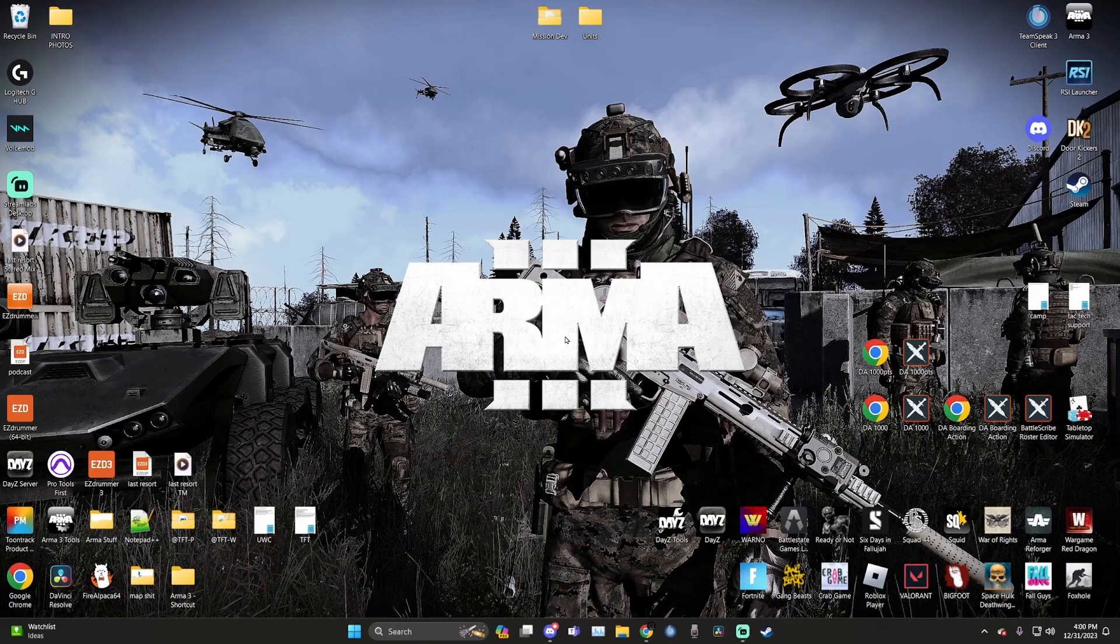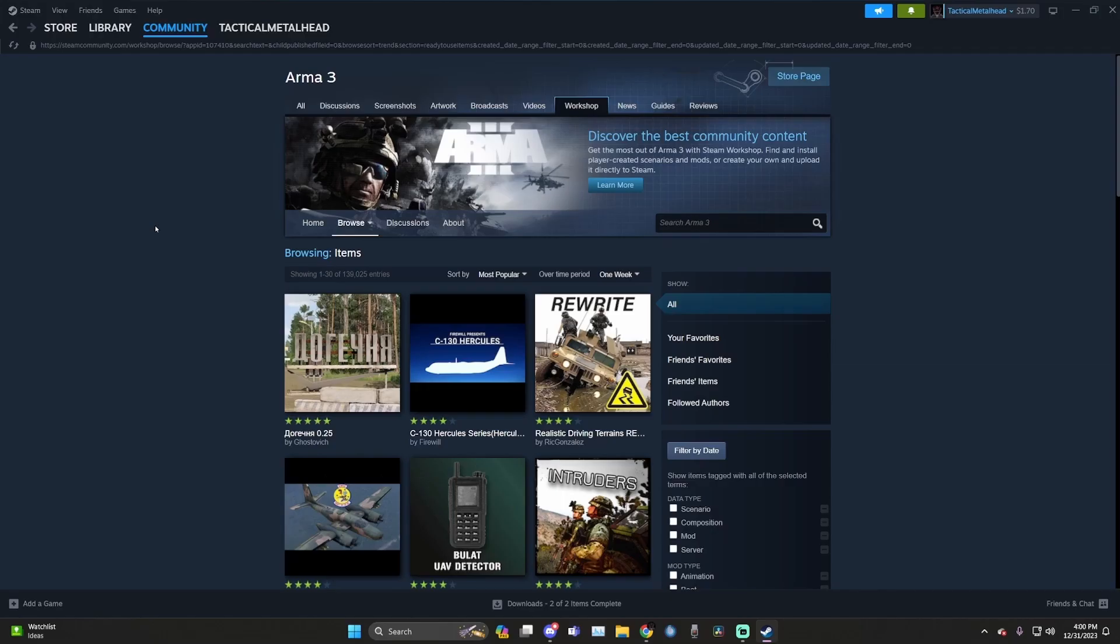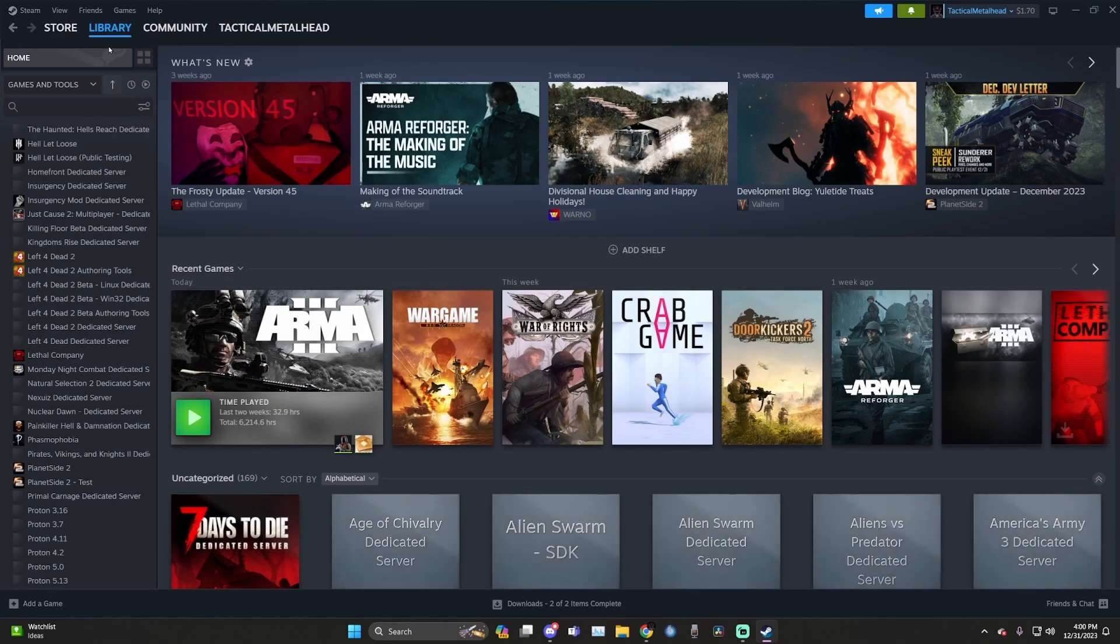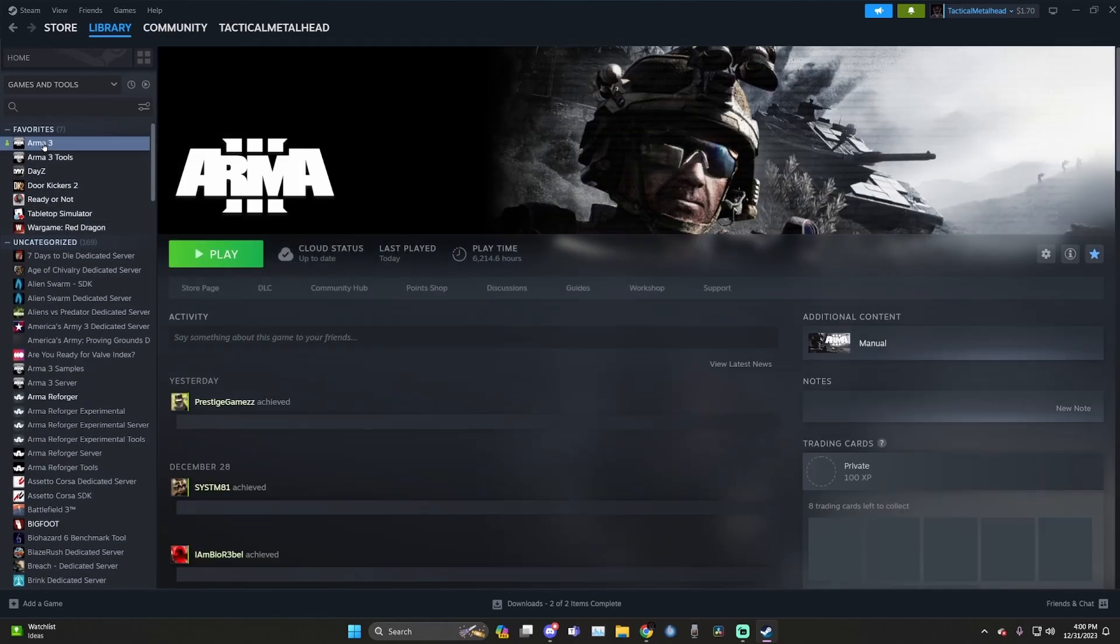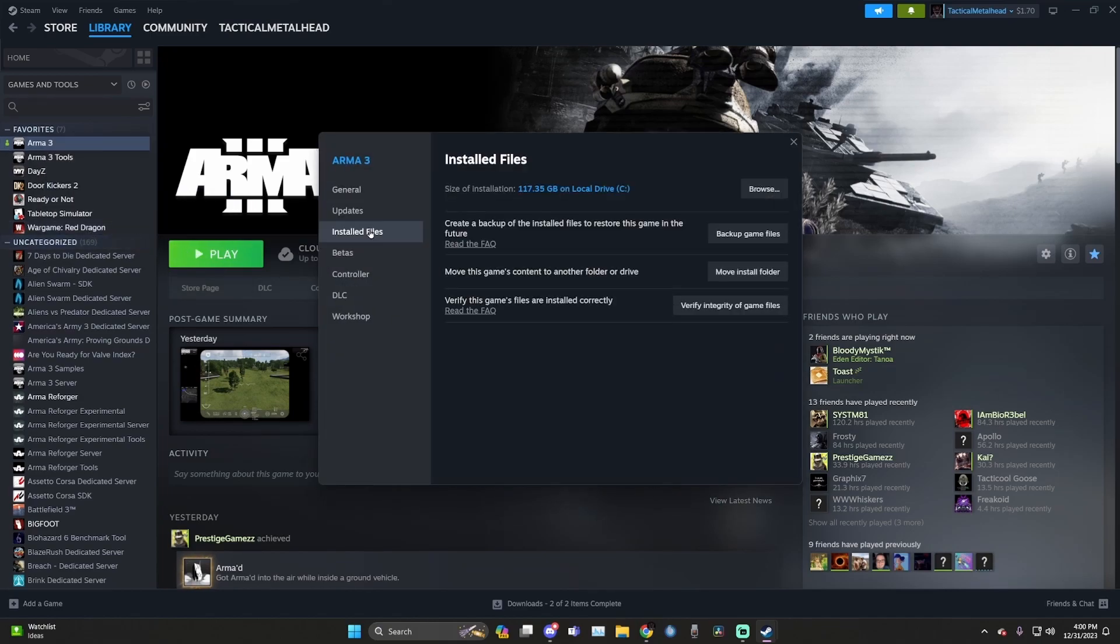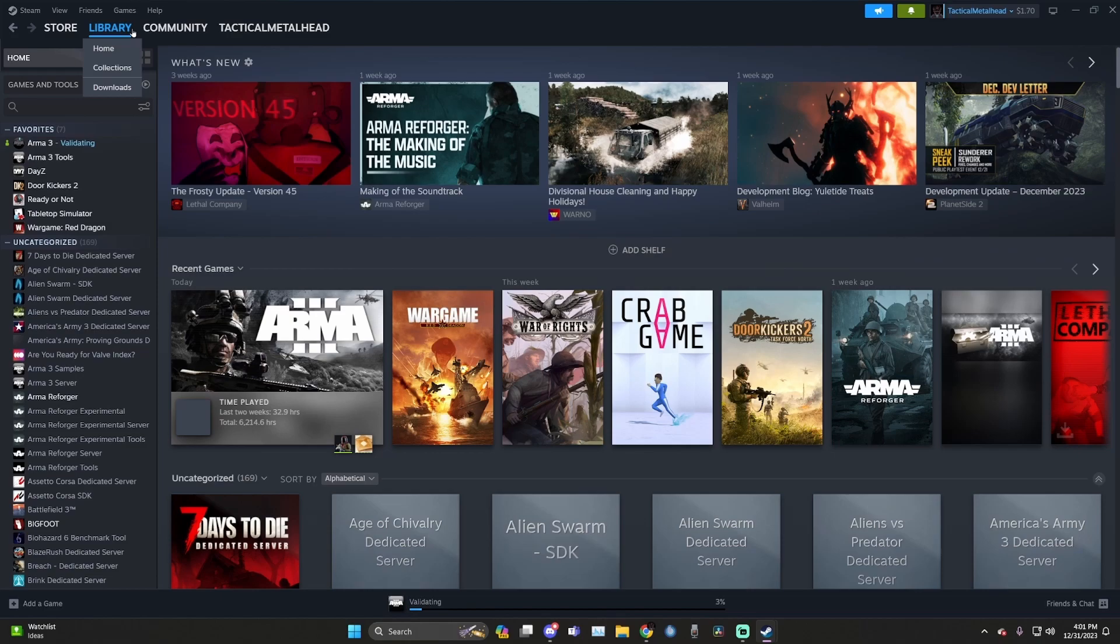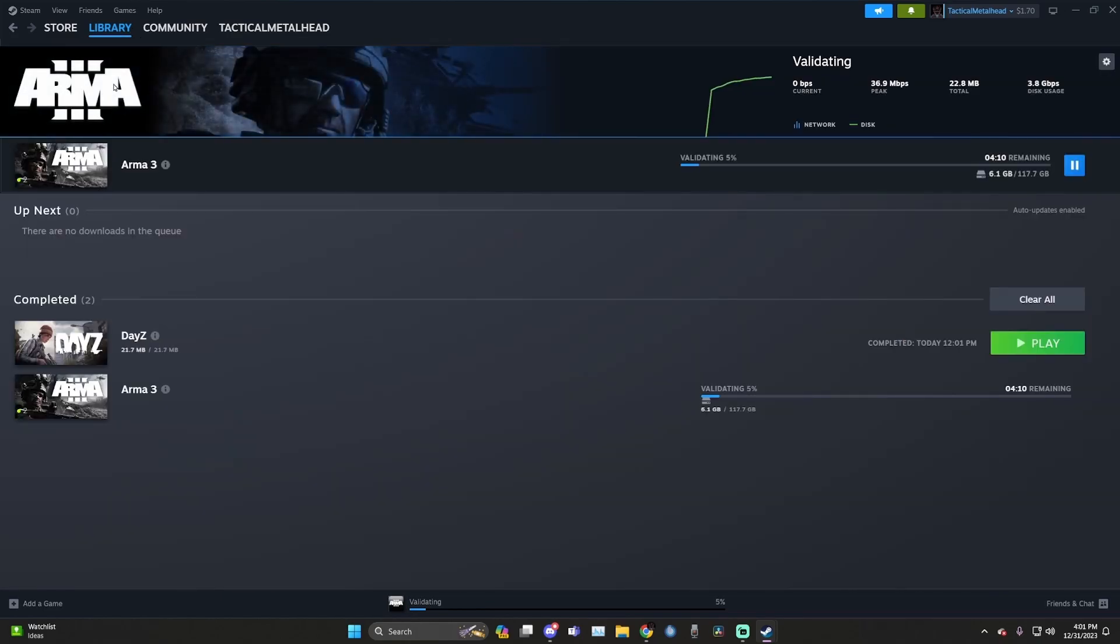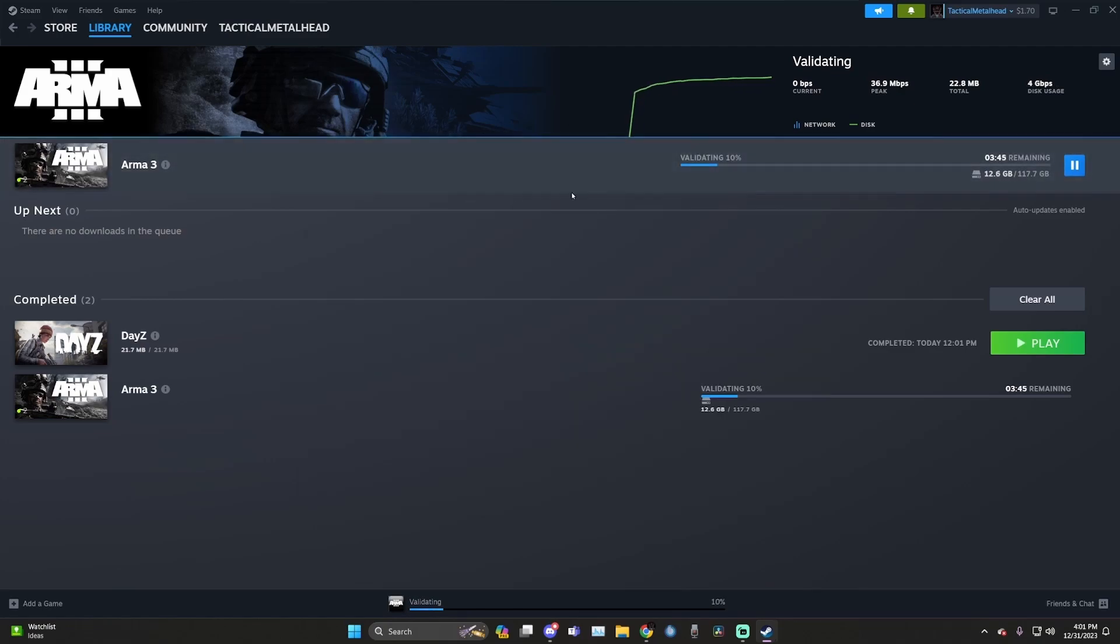Next, launch Steam. Go to library. Home. Find ARMA 3. Right click. Go to properties. Installed files. Verify integrity of game files. Steam will begin its verify, and after the verify is complete, it'll go through its installation under the downloads tab. So make sure that the verify gets completed first, and after the verify, the download finishes before doing anything else.